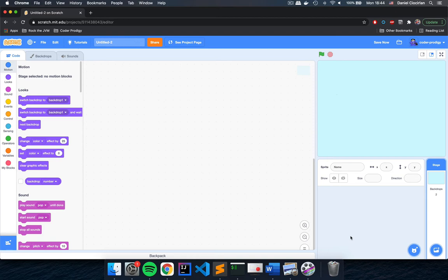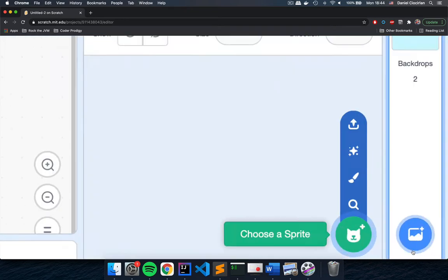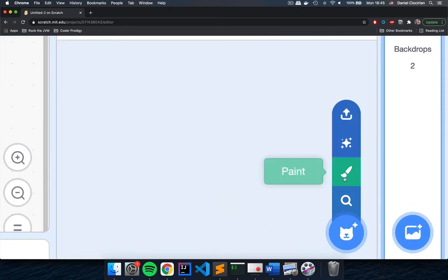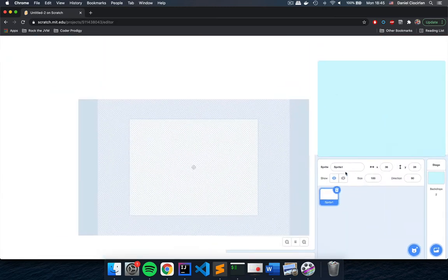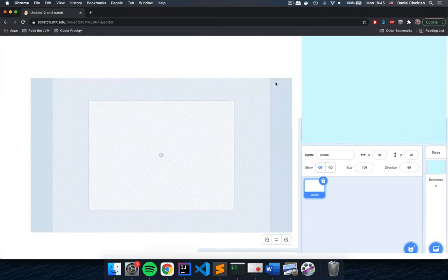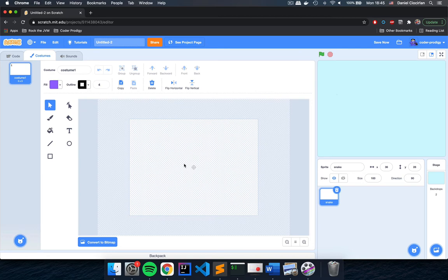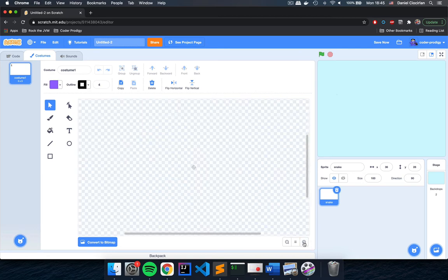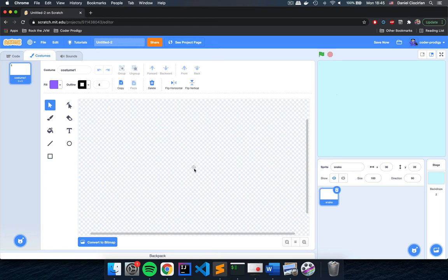Now we're going to create two sprites for this game. First is going to be our sprite for the snake, and another sprite for the fruits we are going to chase on screen. Go to the bottom right, hover over the cat icon, and click the paint icon because we're going to draw our snake sprite ourselves. Right now we have our first sprite called Sprite 1 — I'm going to name this 'snake.' This snake sprite currently has an empty costume. I'm going to zoom into the costume editor and draw a rectangle that looks like a snake.